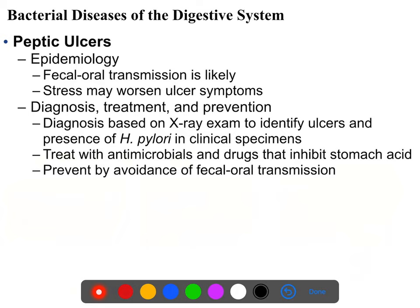Diagnosis is typically on the basis of symptom observation. You can identify ulcers on X-ray. You usually don't do an endoscopy for the sole purpose of detecting an ulcer, but many ulcers are identified during the course of a routine endoscopy for some other procedure. These days a lot of asymptomatic ulcers are identified during preparation for gastric bypass or gastric sleeving.